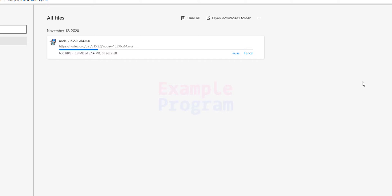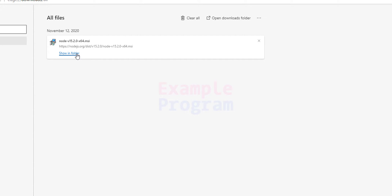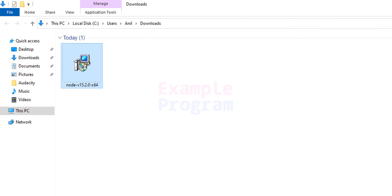So I am going to download the 64-bit one. I am going to click on that and the download has begun. We will wait for this download to finish. Now the download is finished — we will click on the Show in Folder option and it will open up the folder where we have saved our download. Mine is in the Downloads folder.